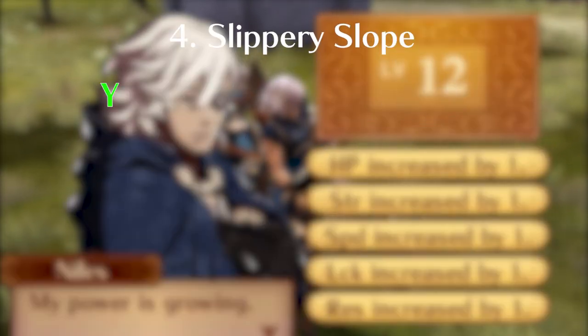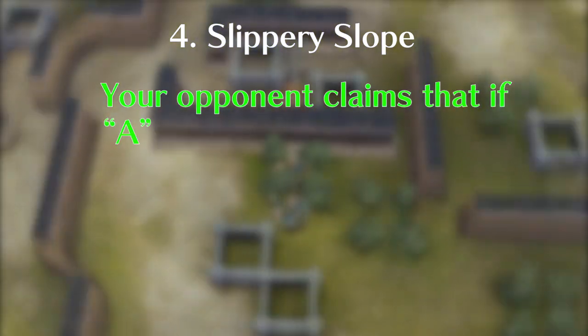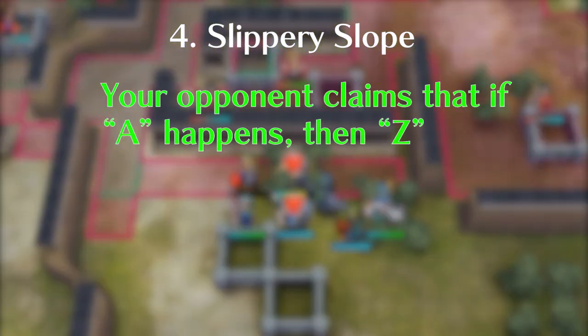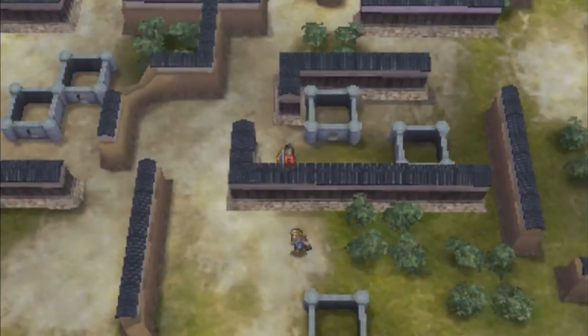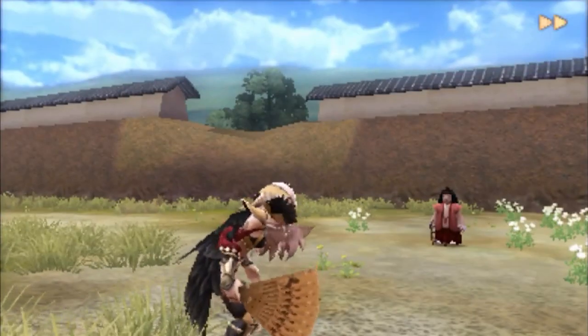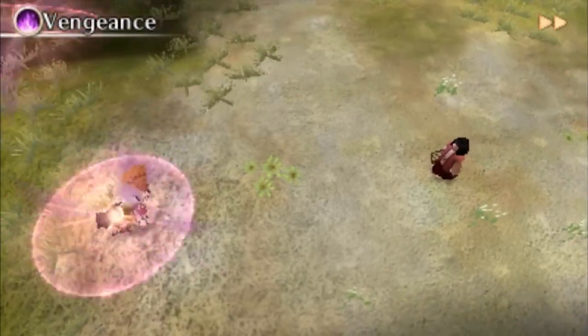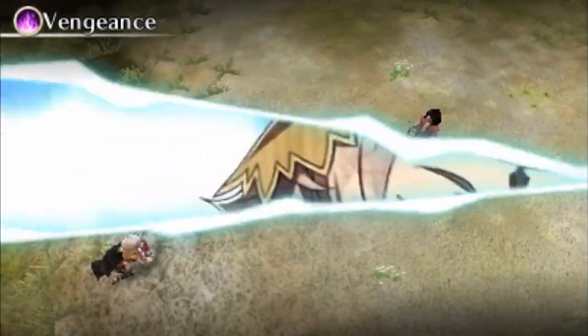Number four: Slippery slope. Your opponent claims that if A happens, then Z will inevitably follow. To counter this, emphasize that no evidence supports this disastrous chain of events.